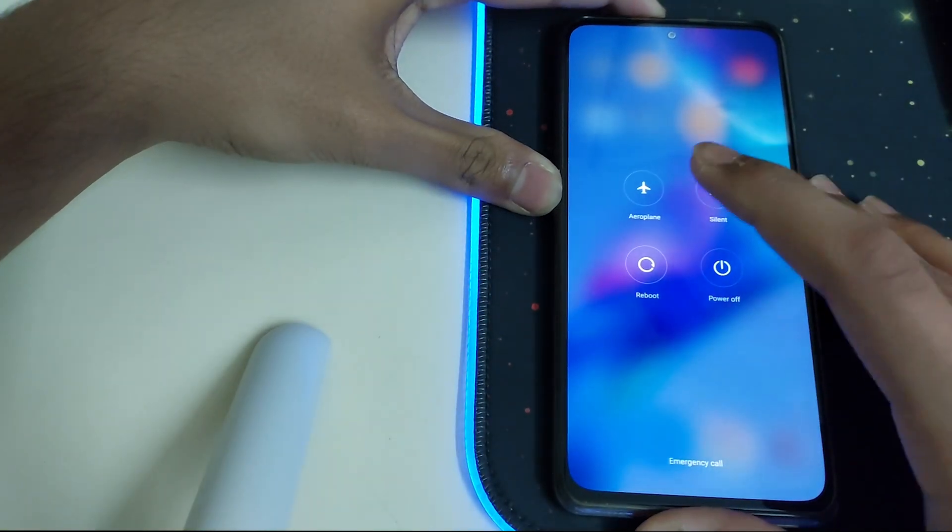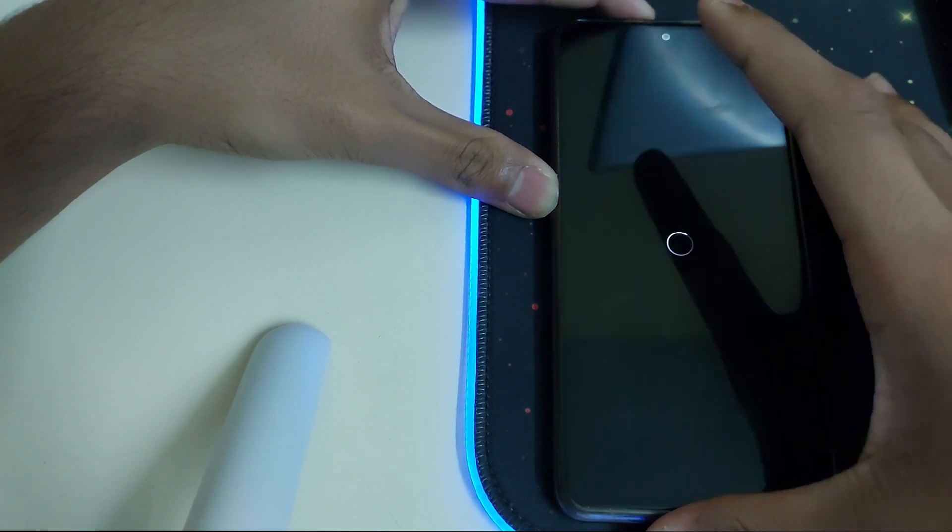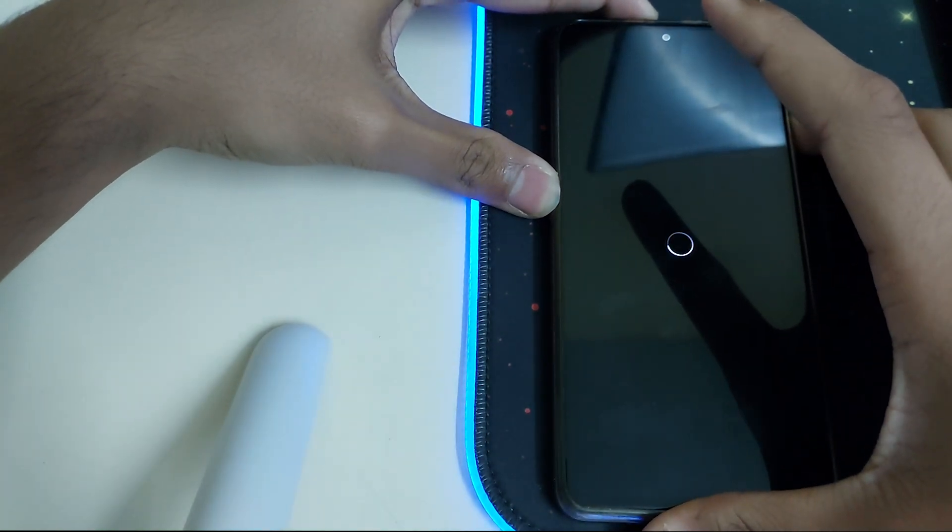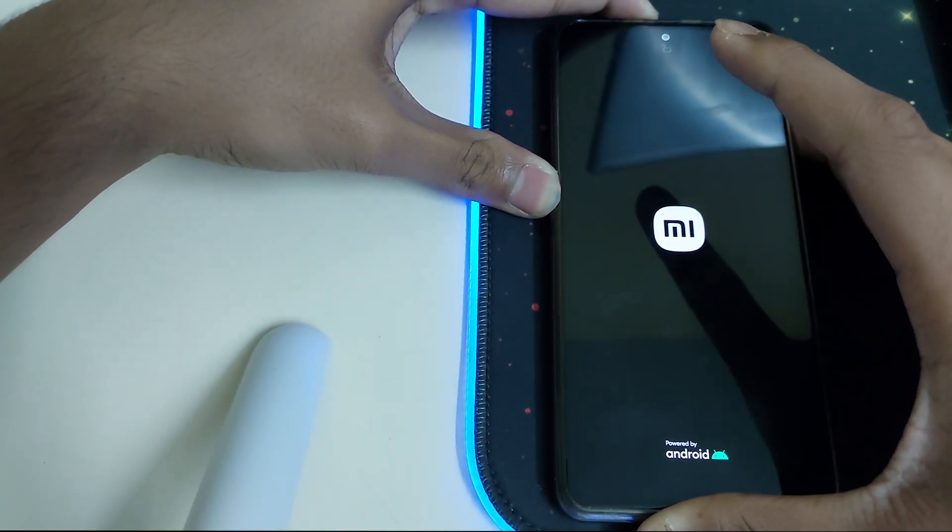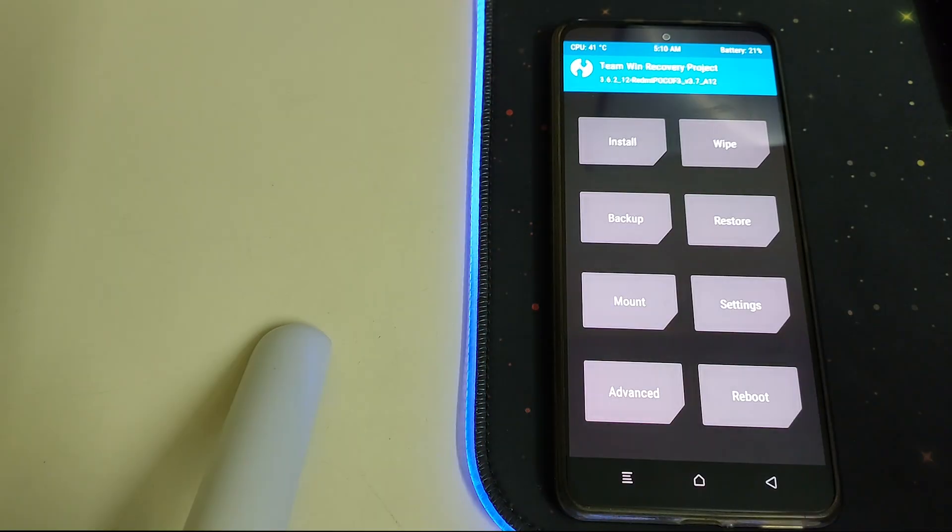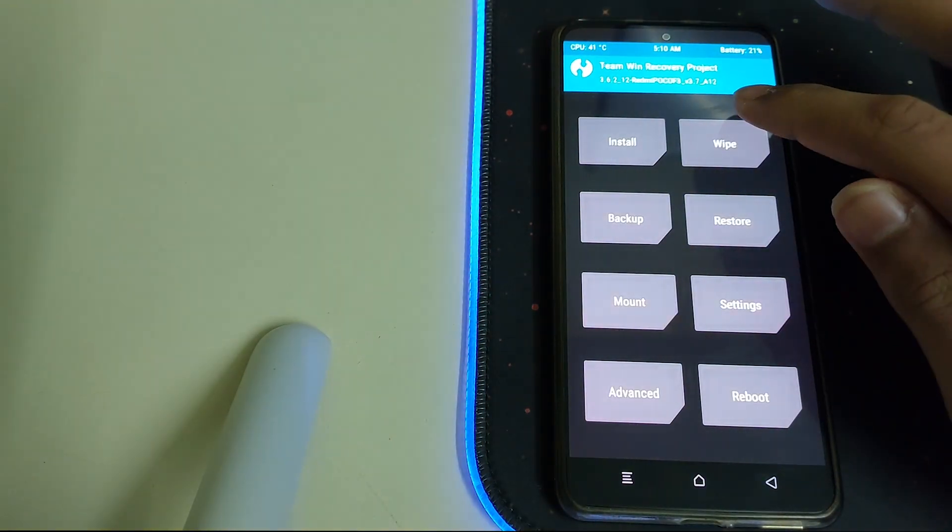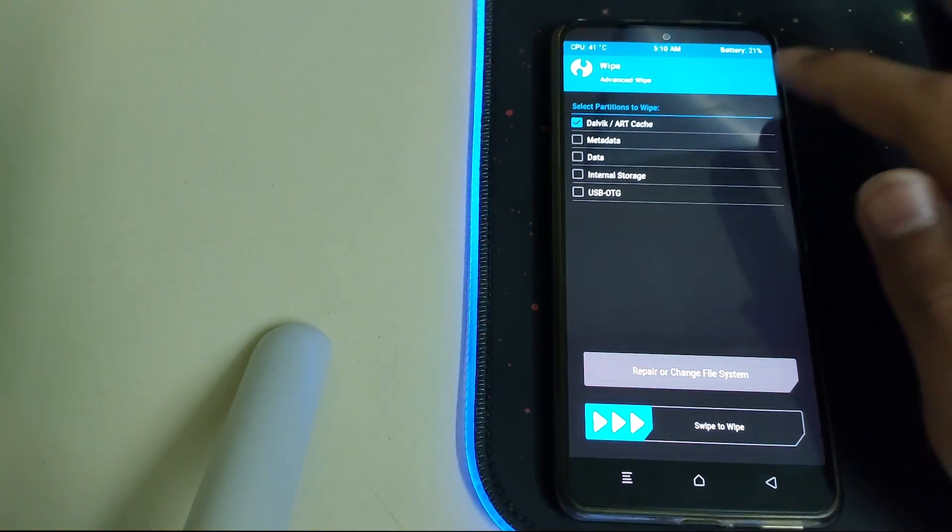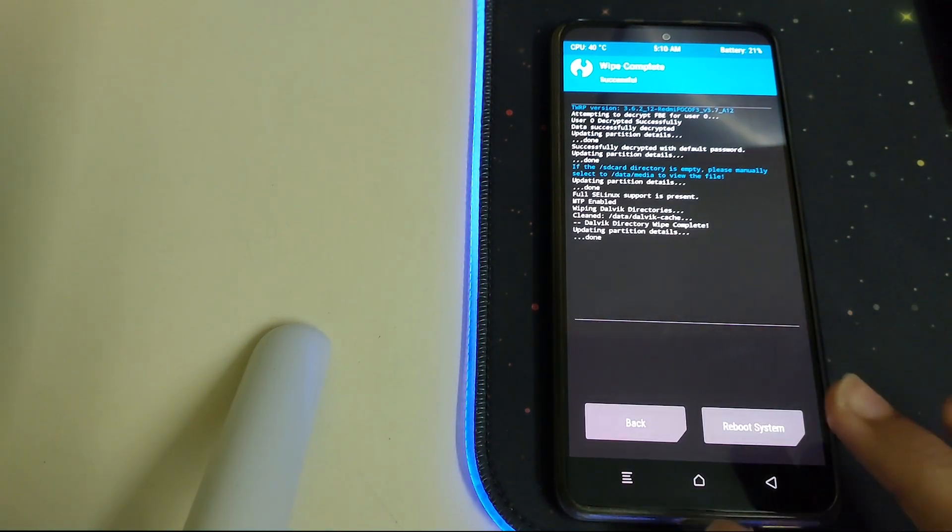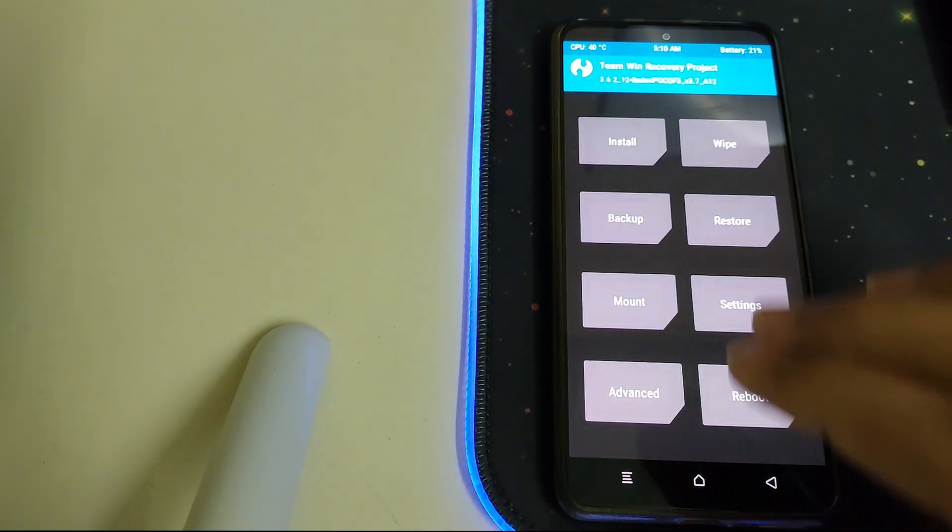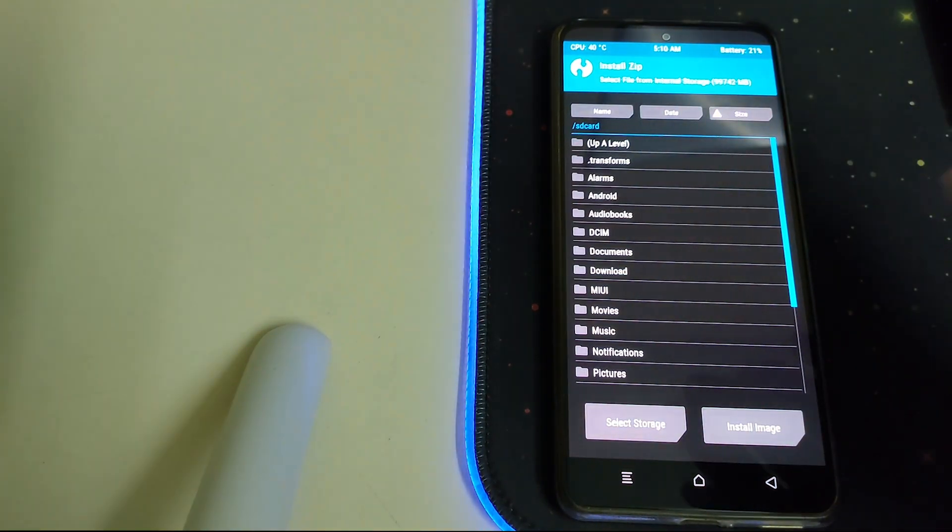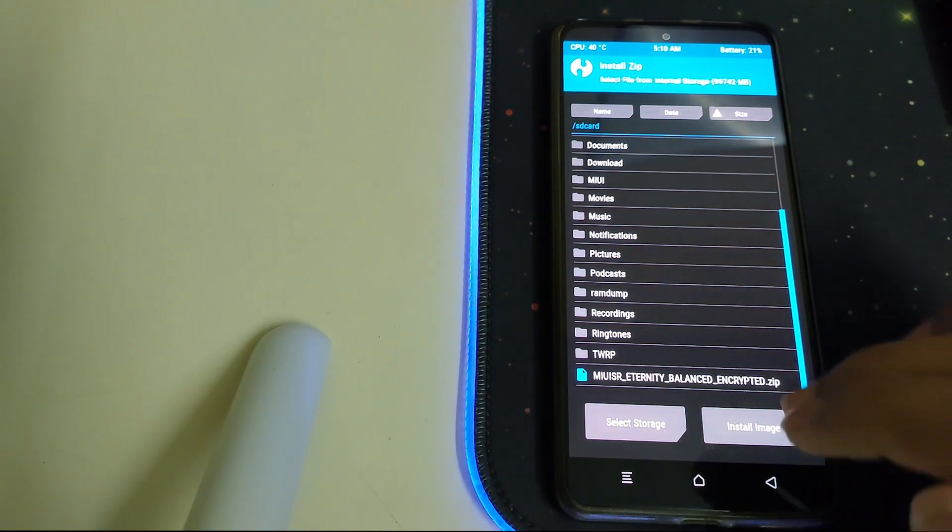Reboot your phone into TWRP by clicking on reboot and keep on pressing the power up button. Once your recovery is booted, head into Wipe, Advanced Wipe, select Dalvik cache, and swipe to wipe. Now go home and then go to Install.